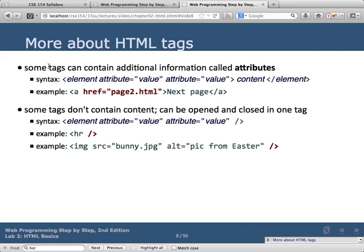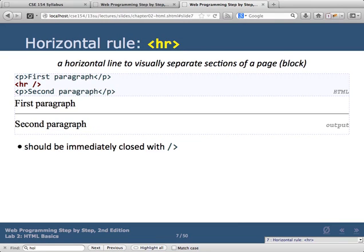Heading numbers go from one through six. The browser defaults to certain sizes for each heading level, but you can override font sizes using CSS — we'll talk about that when we get to CSS.